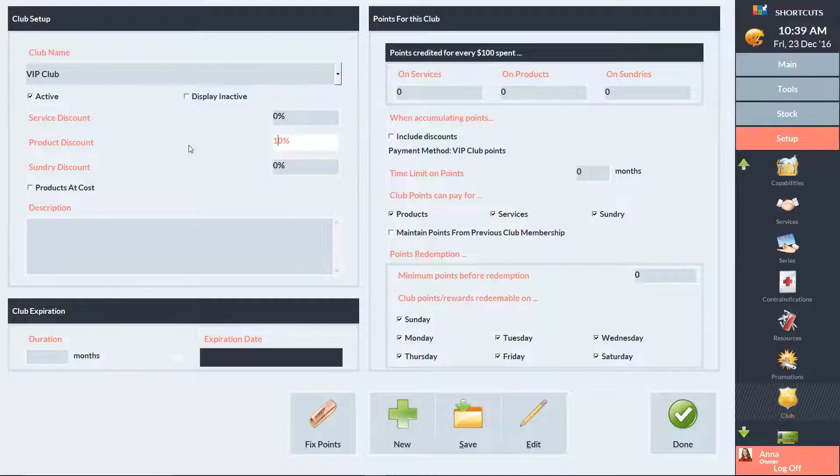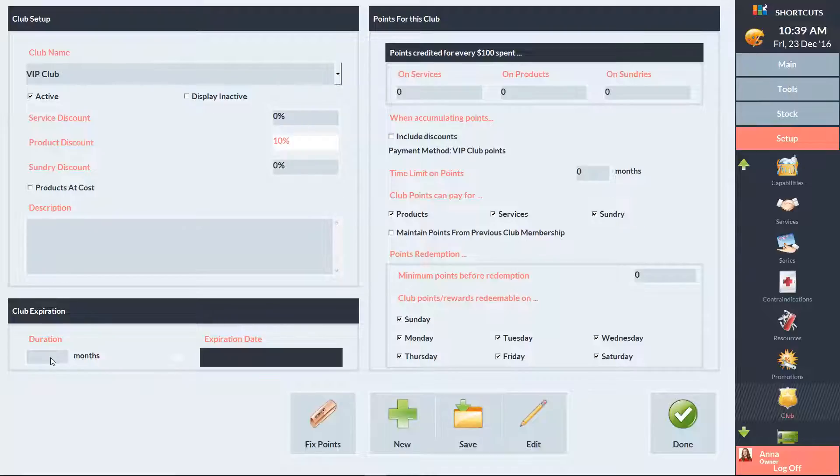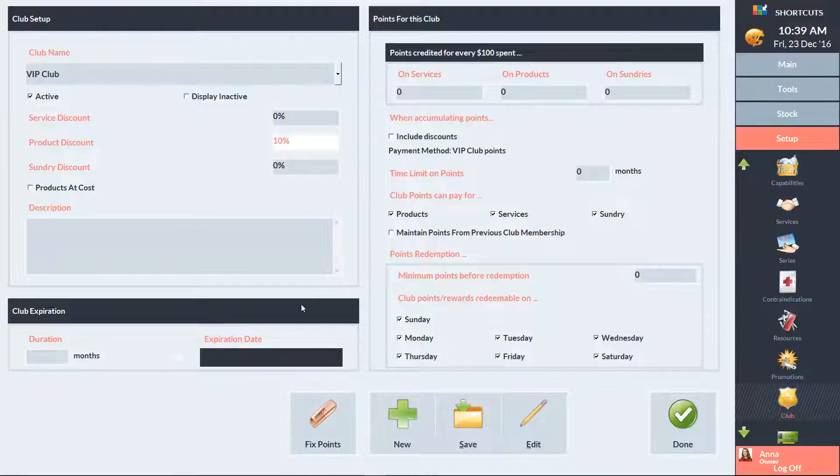You also have the option to sell products at cost price, and you can enter a description of the club here. If you want to set an expiry for clients in the club, enter the number of months here, or click here to set an expiration date for the entire club.